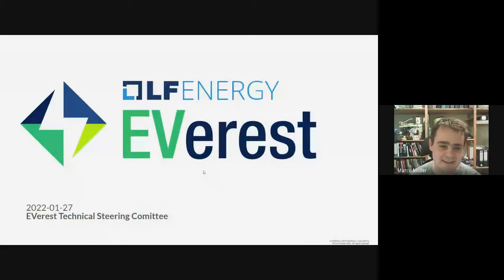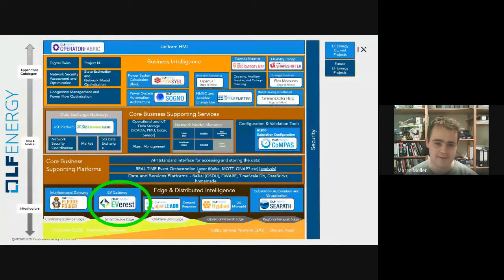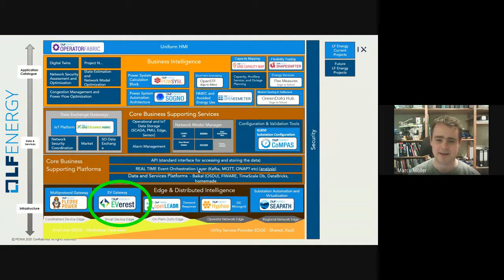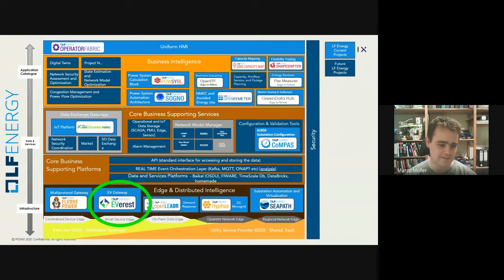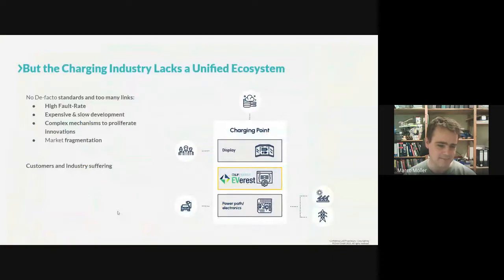Thanks everyone for making it. This is a presentation about EVerest, the new project in Linux Foundation Energy. Let's start with what we're doing and where this fits into the Linux Foundation ecosystem. The Linux Foundation Energy ecosystem is about everything related to smart grid energy distribution, and EVerest is basically the component connecting energy-related things with cars.